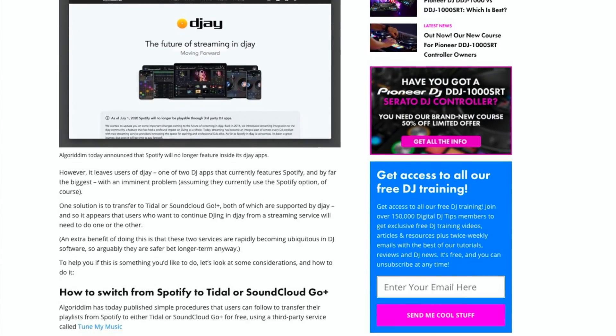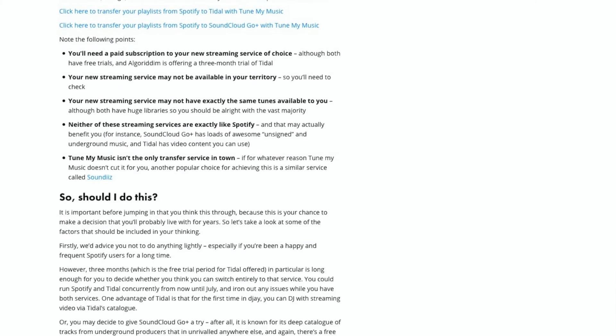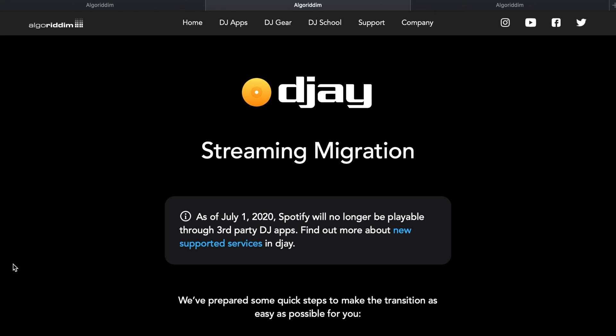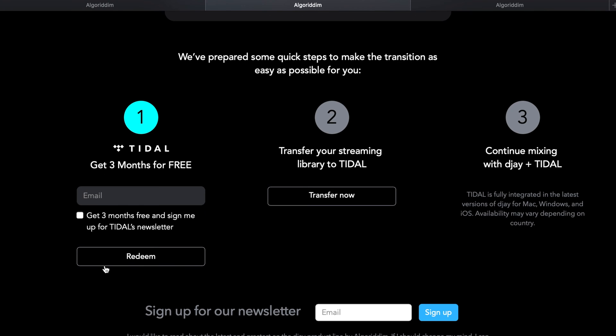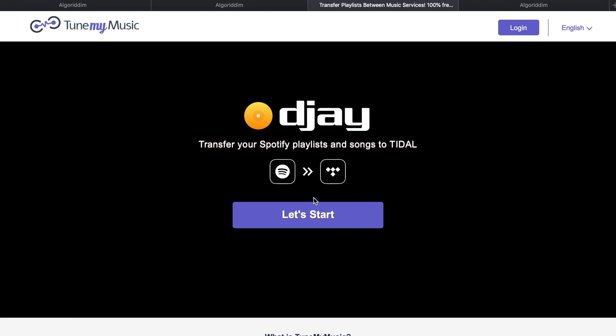Once you've chosen a service and got a subscription, using one of these transfer utilities is really simple. Here is the page put up by Algorithm to show you how to do it with Tidal. As a plus, you can get Tidal for three months free if you haven't used it before. Once you've got a Tidal subscription, you move to point number two and click the link.